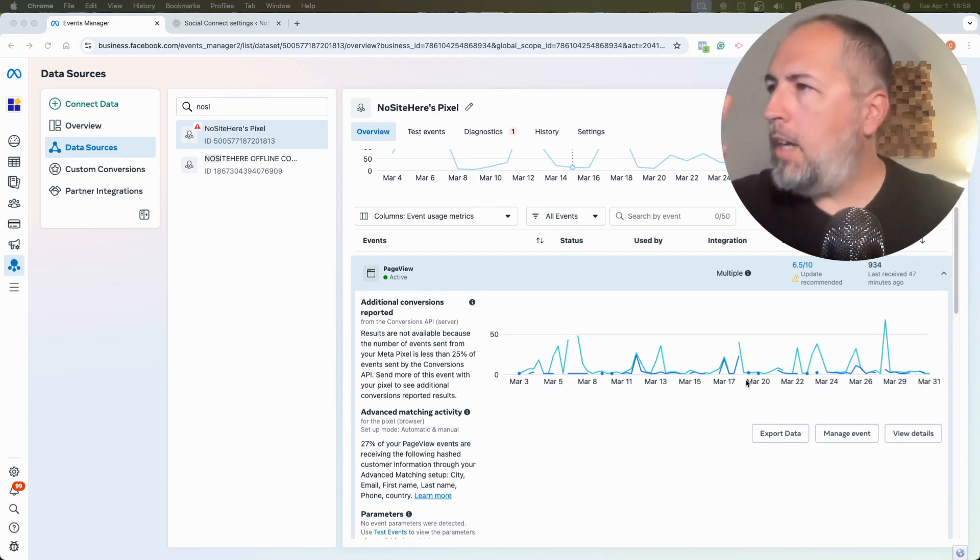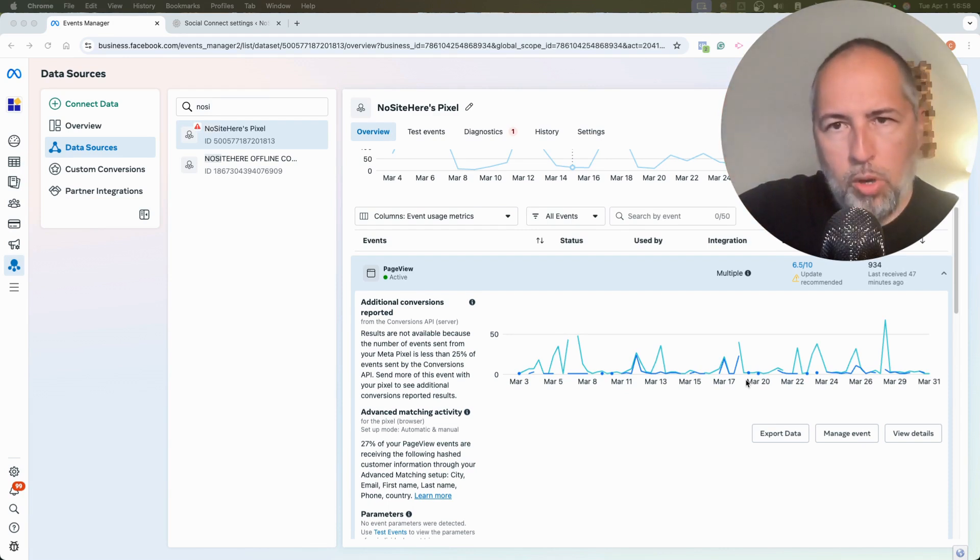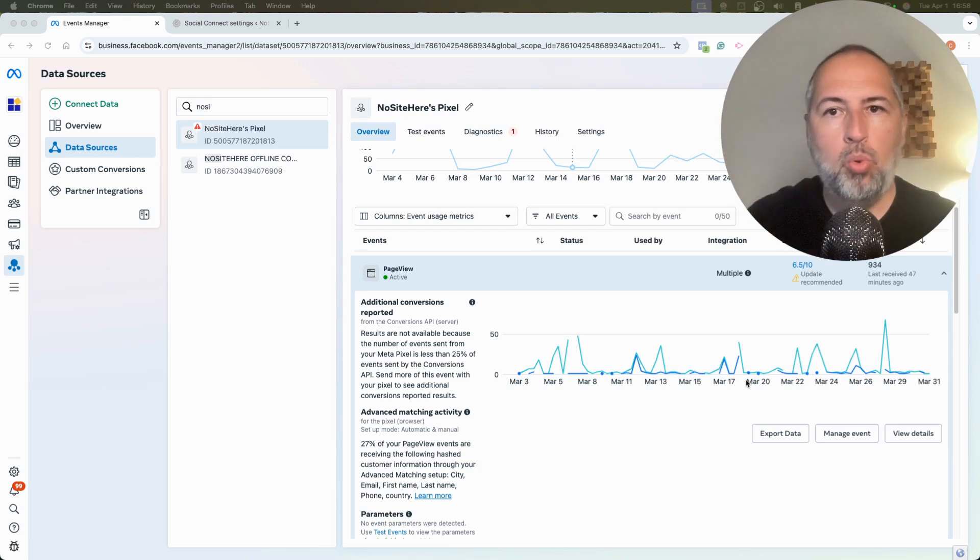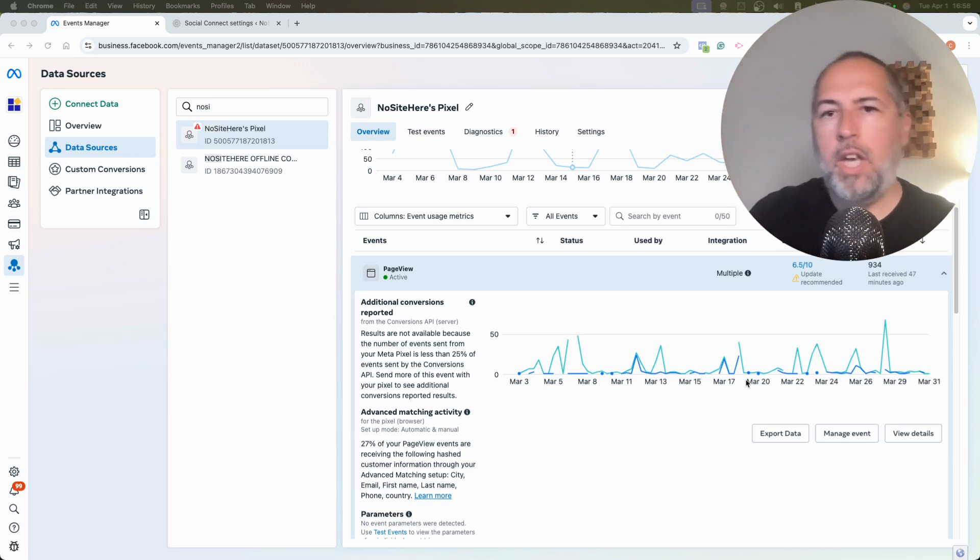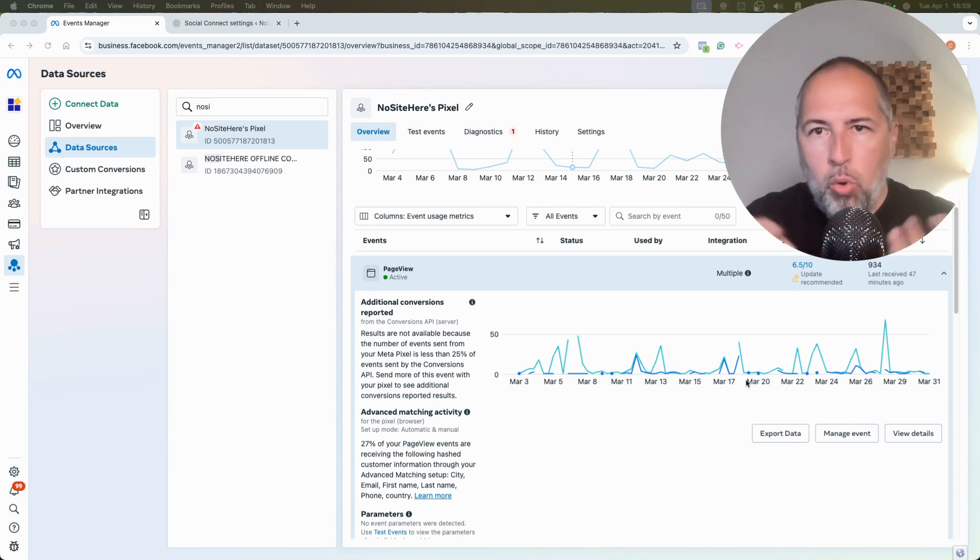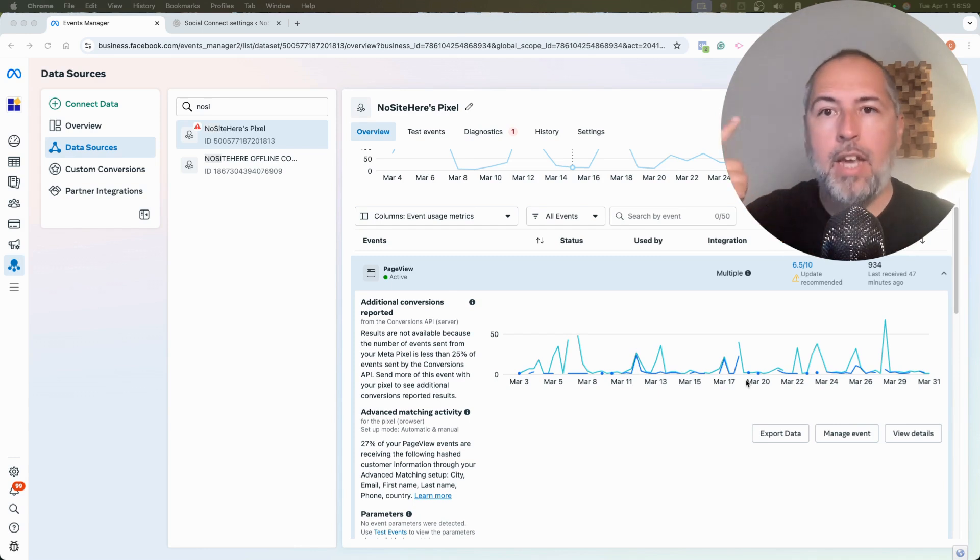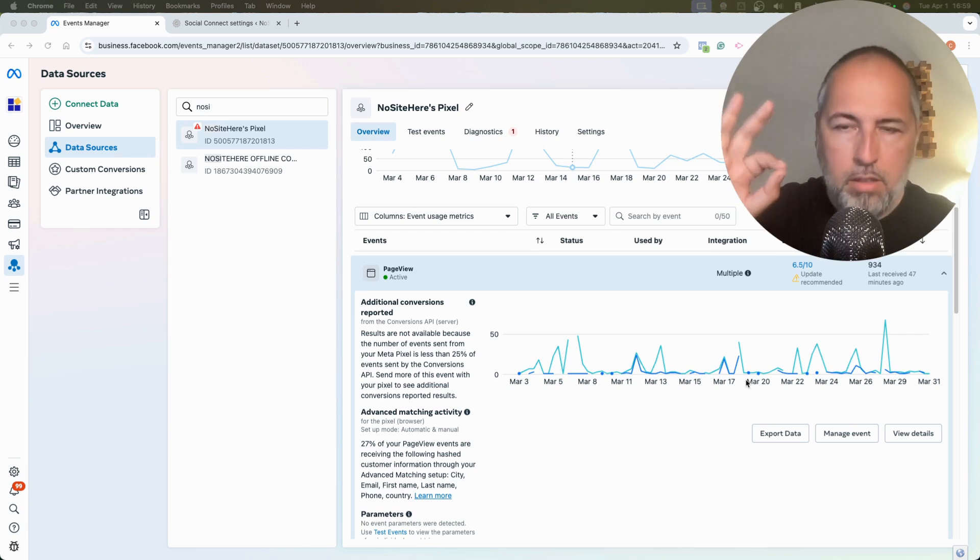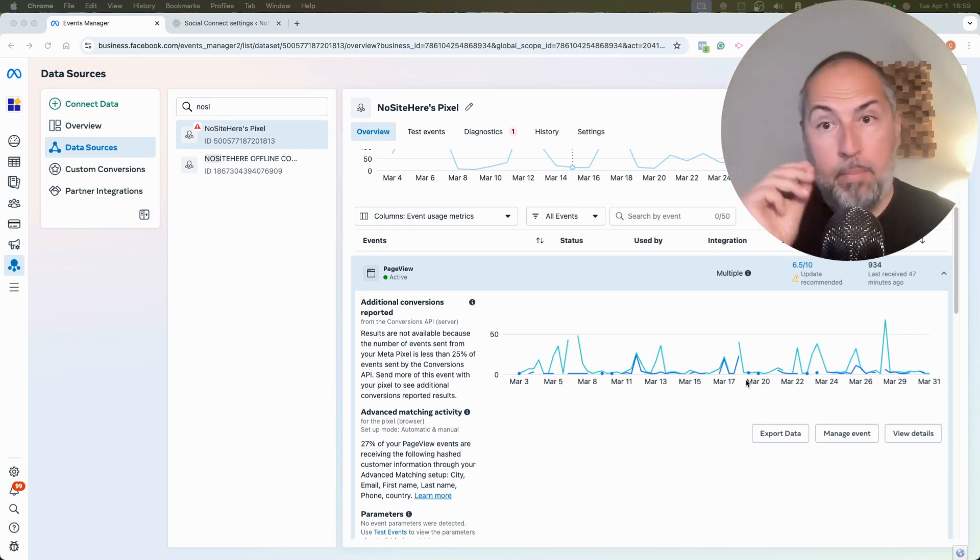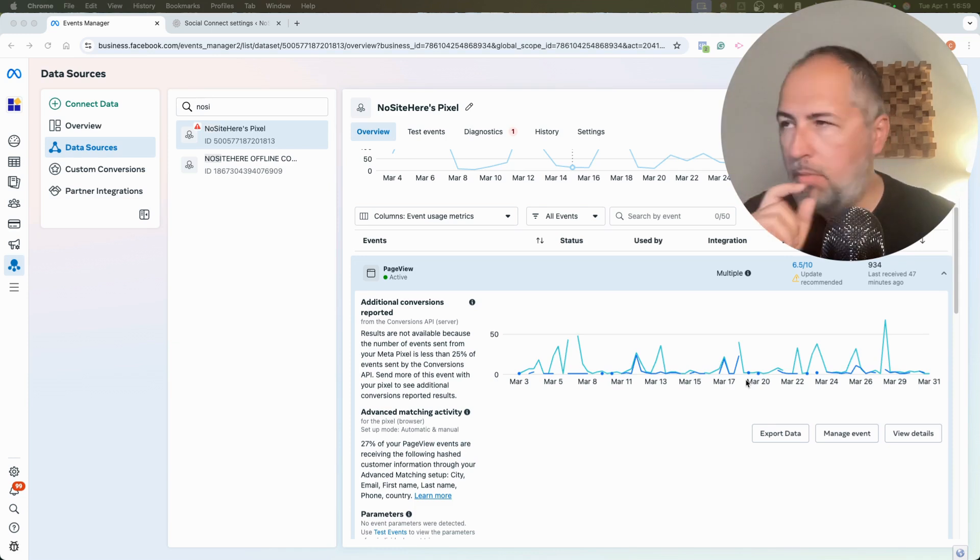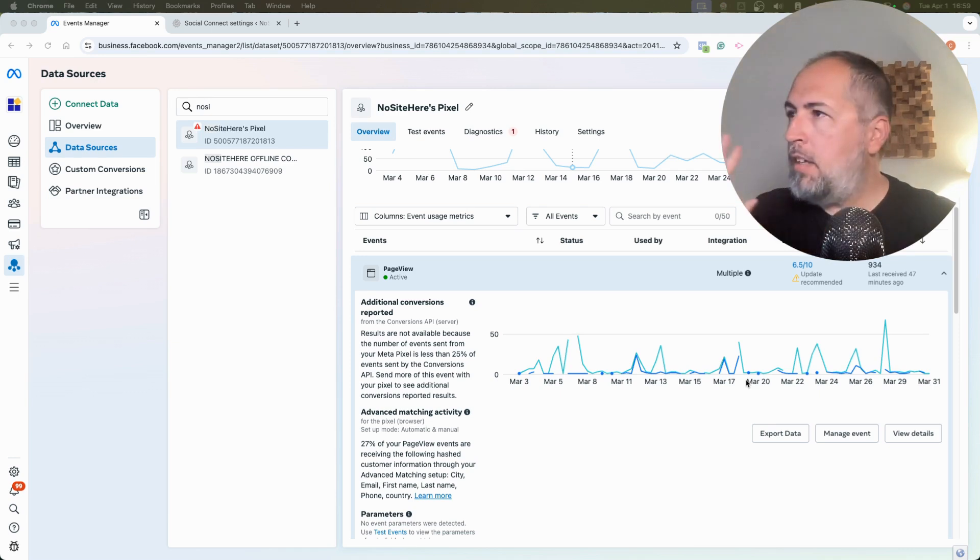But the EMQ score is a number that shows how well Meta is able to associate events, Conversion API events, with a user. If they can associate the event with a user, they know who's firing those events. They can measure conversion and they can optimize your ads. So having a great EMQ score, a decent EMQ score, is very important. Improving the EMQ score is tricky sometimes, but there are ways you can do it.